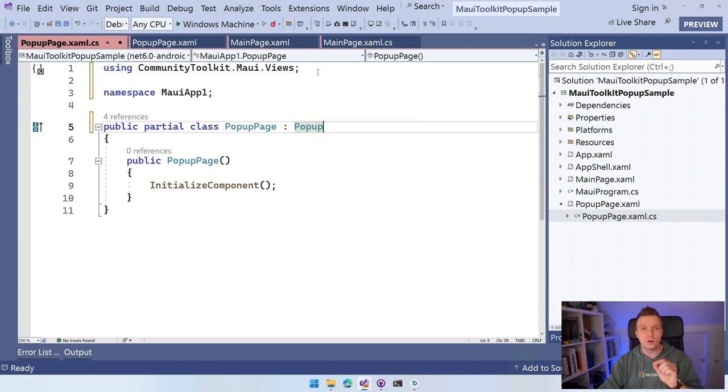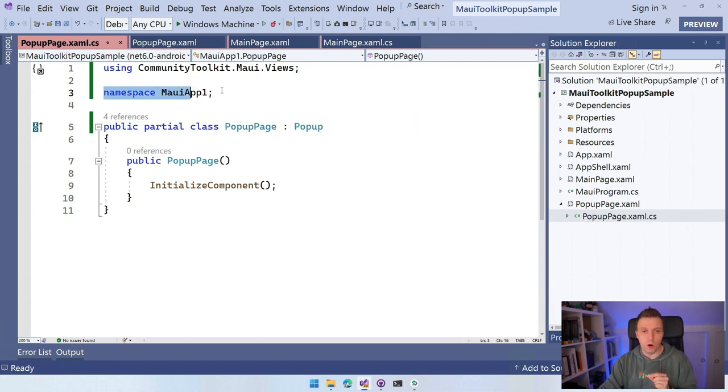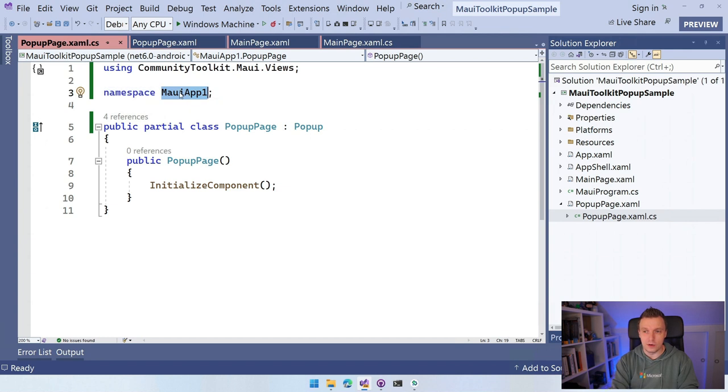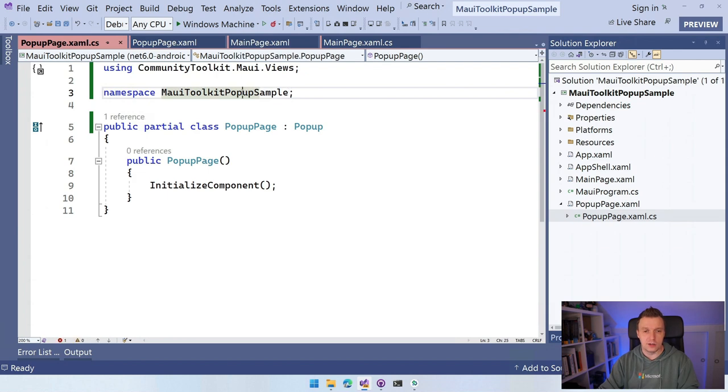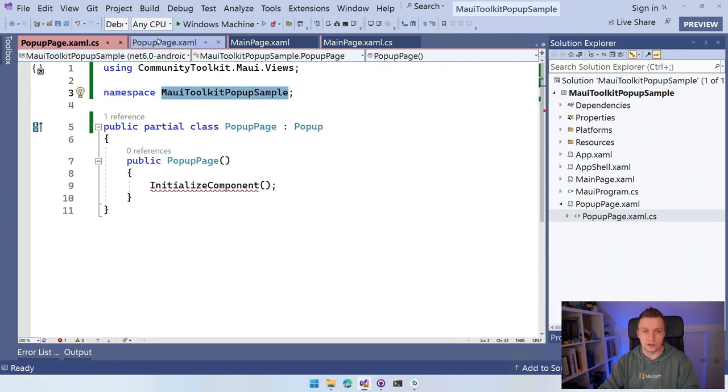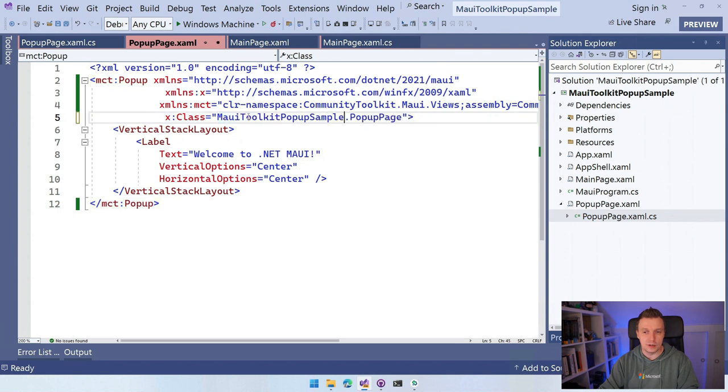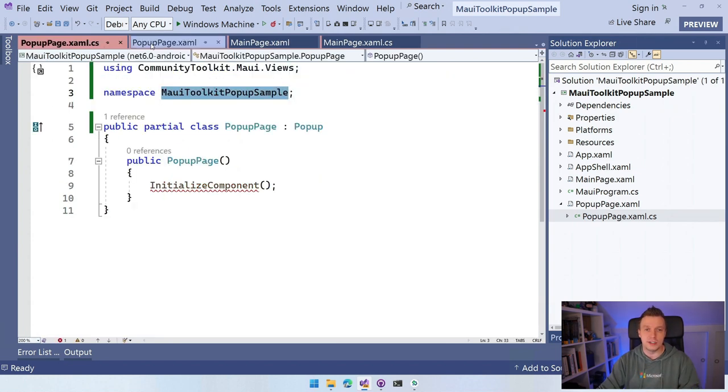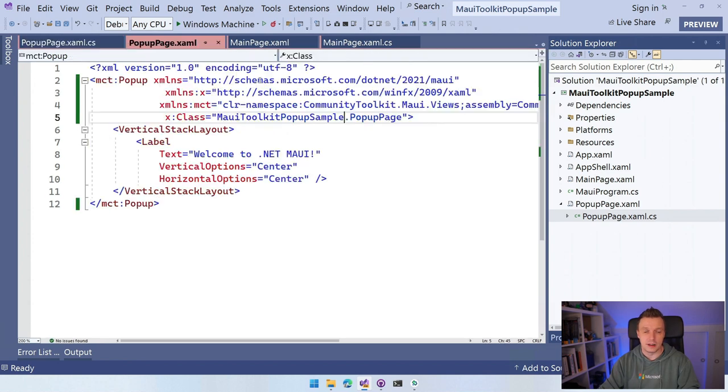Also note at the time of recording, Visual Studio has a little bug. If you add new pages, it's going to be in the namespace MauiApp1, which doesn't match the rest of our application. So I'm just going to rename this real quick to MauiToolkitPopupSample because that's the right one. And I think I need to do that in XAML as well. So if you encounter this, if you can't find your type, then this is likely the bug. I hope this is fixed by the time that you see this, but this might be it.